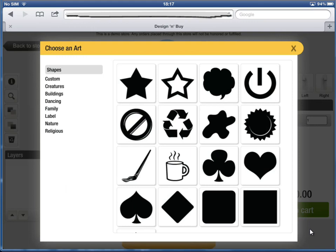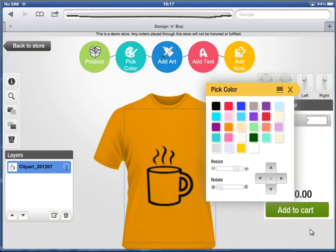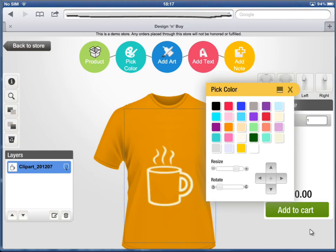Now, you can choose clip art from the wide range of pre-loaded clip art gallery. Resize, rotate, and change the color of the clip art.